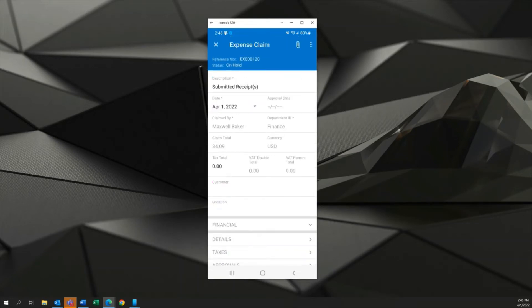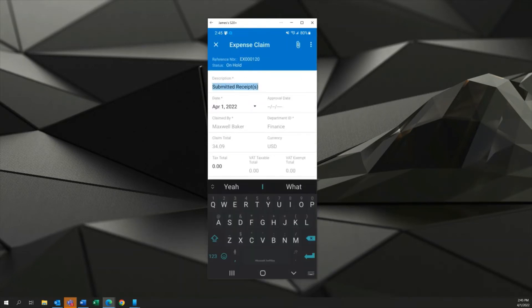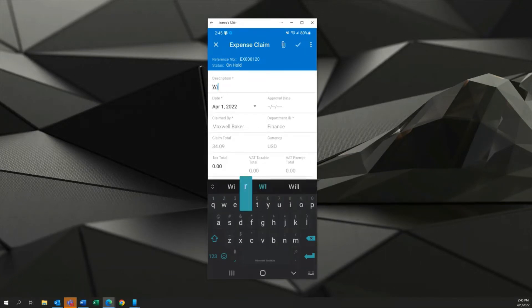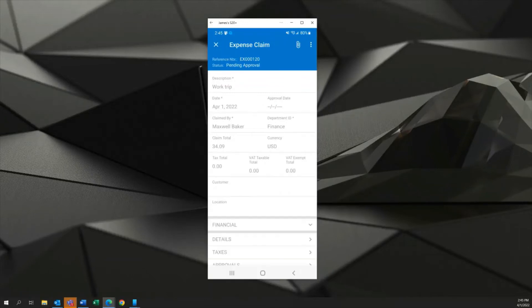That creates the expense claim for me. Of course we can change the description to something more relevant say work trip for example and I'll go ahead and save this and submit it. You can see that the status is now pending approval. Let's move back to the web browser.